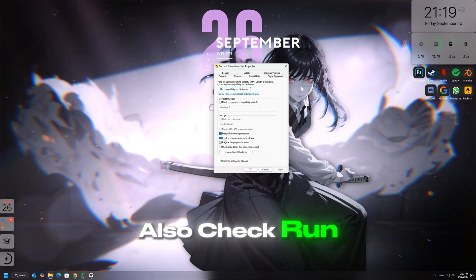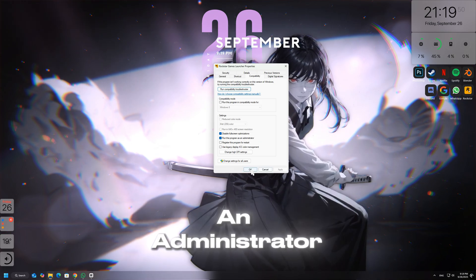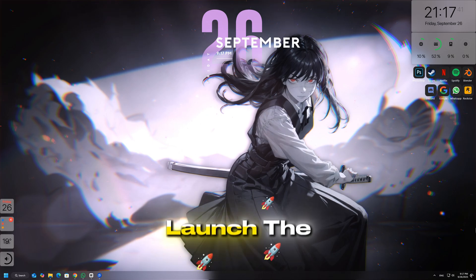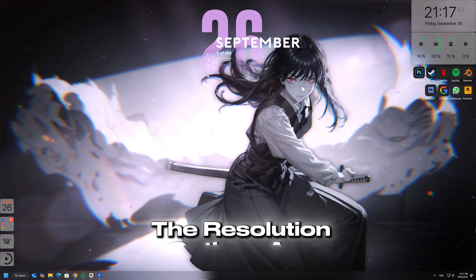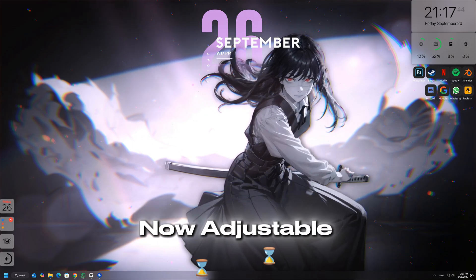Also check 'Run this program as an administrator.' Click Apply and OK, then launch the game to see if the resolution options are now adjustable.